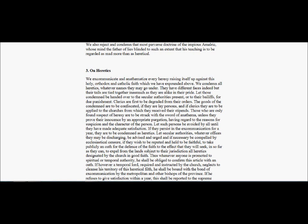We excommunicate and anathematize every heresy raising itself up against this holy, orthodox, and catholic faith, which we have expounded above. We condemn all heretics, whatever names they may go under. They may have different faces indeed, but their tails are all tied together, inasmuch as they are alike in their pride.